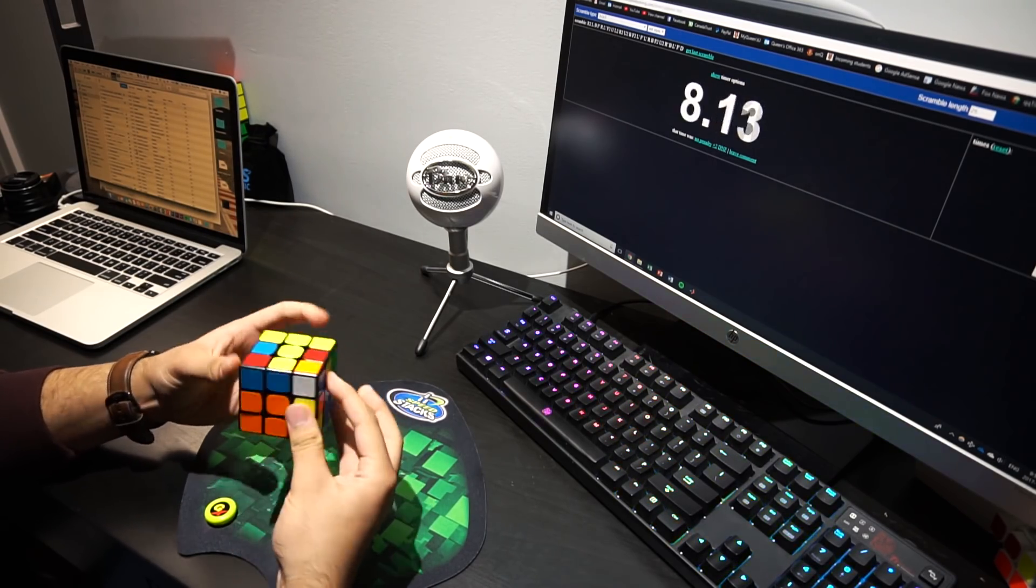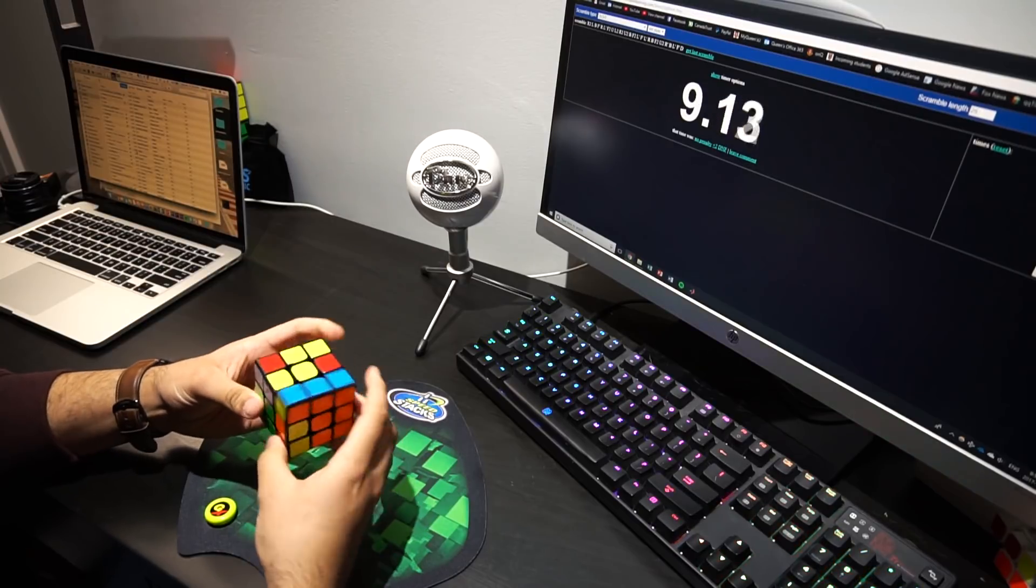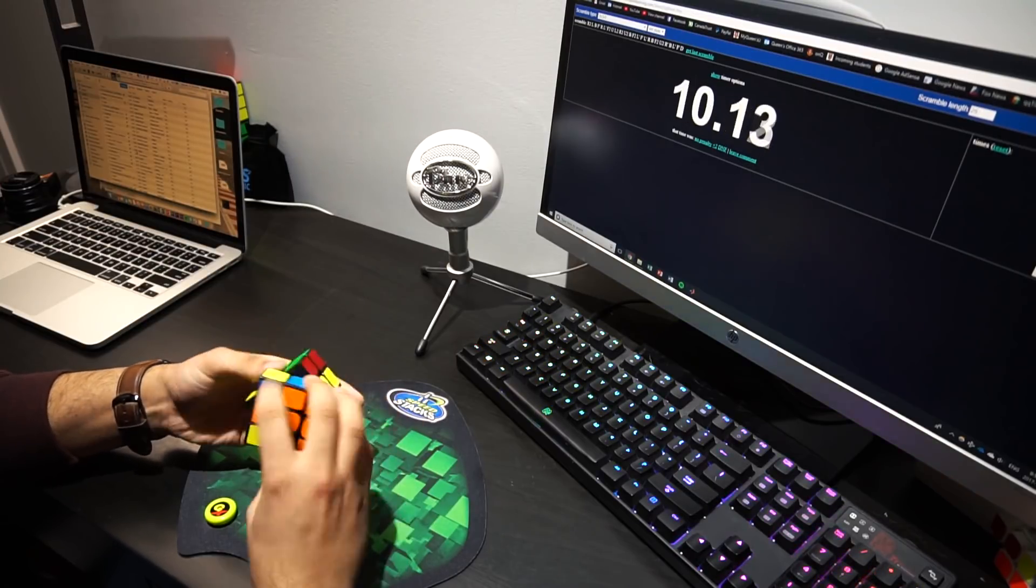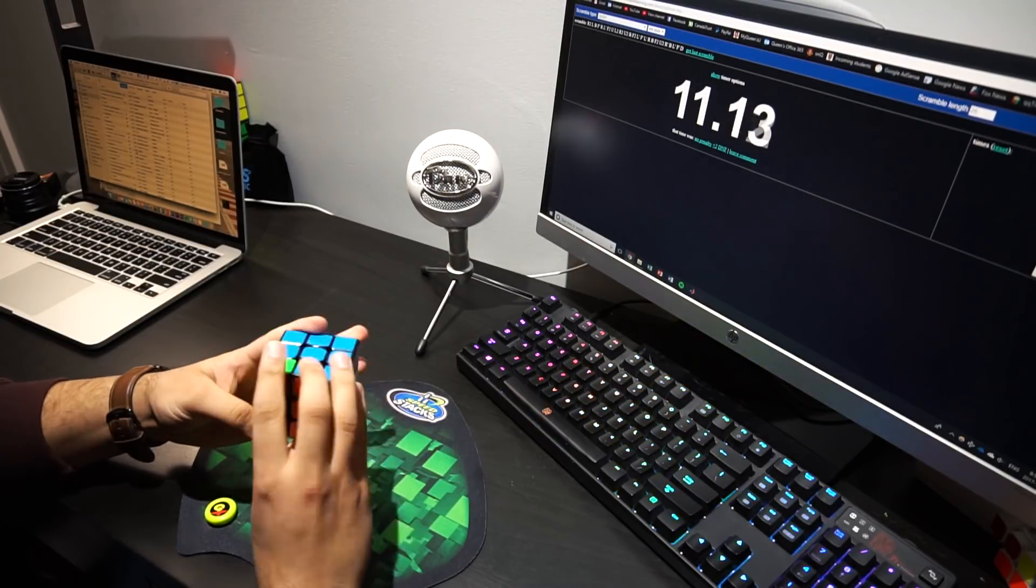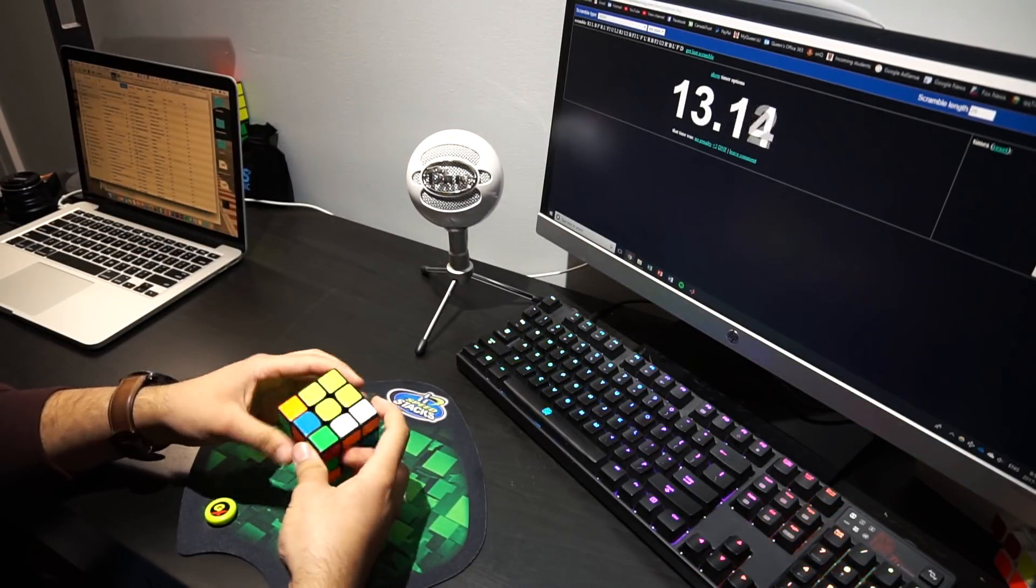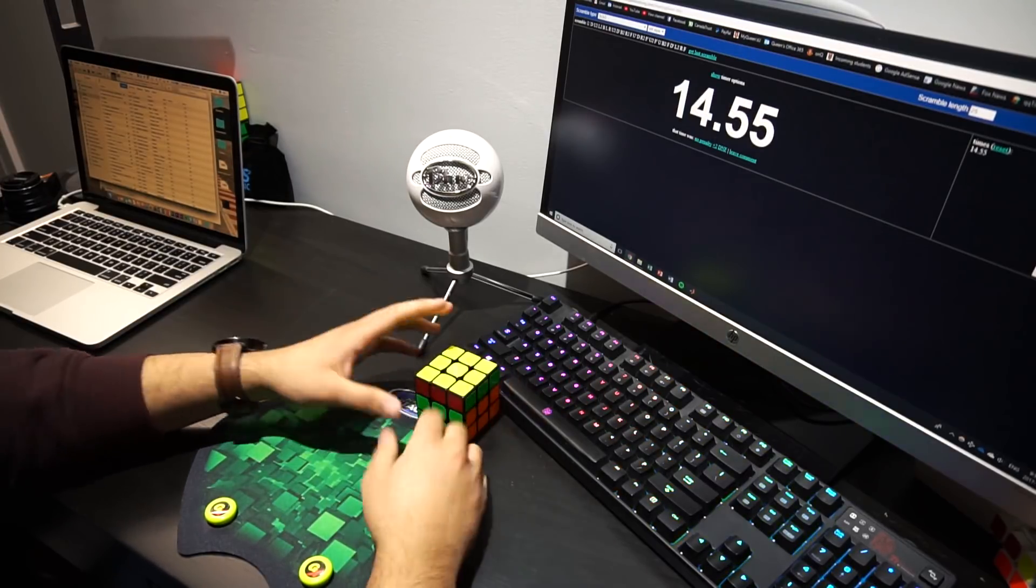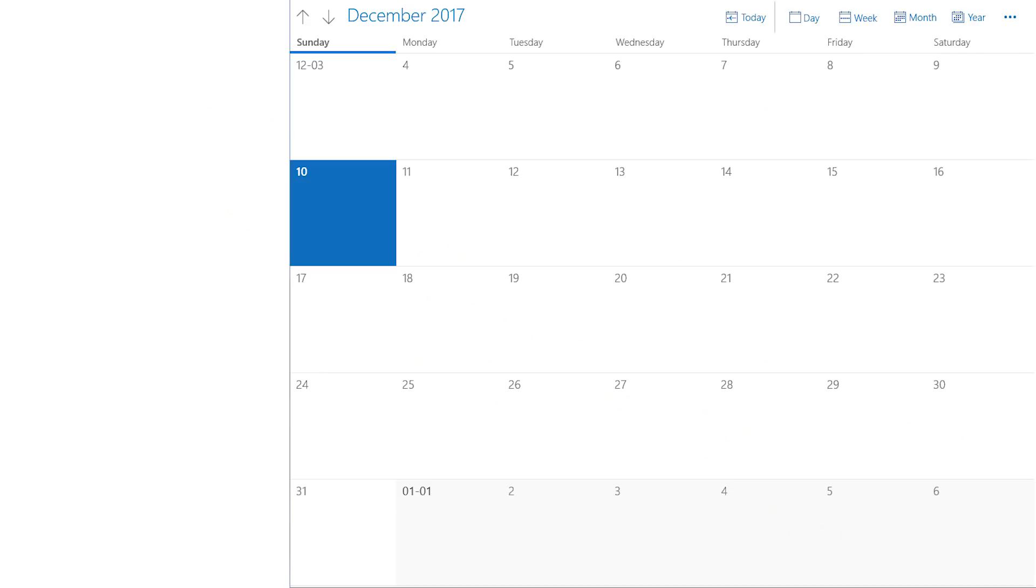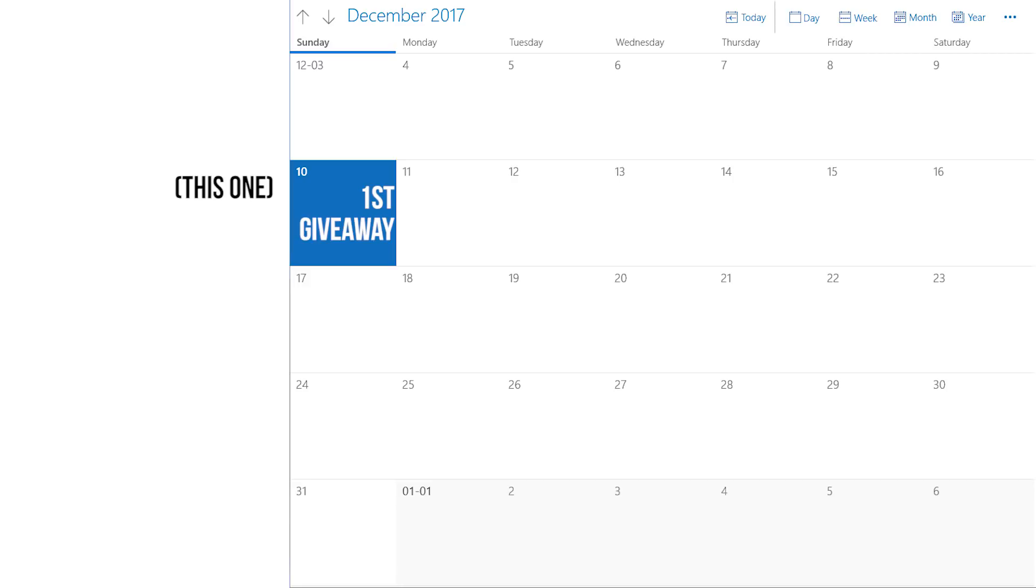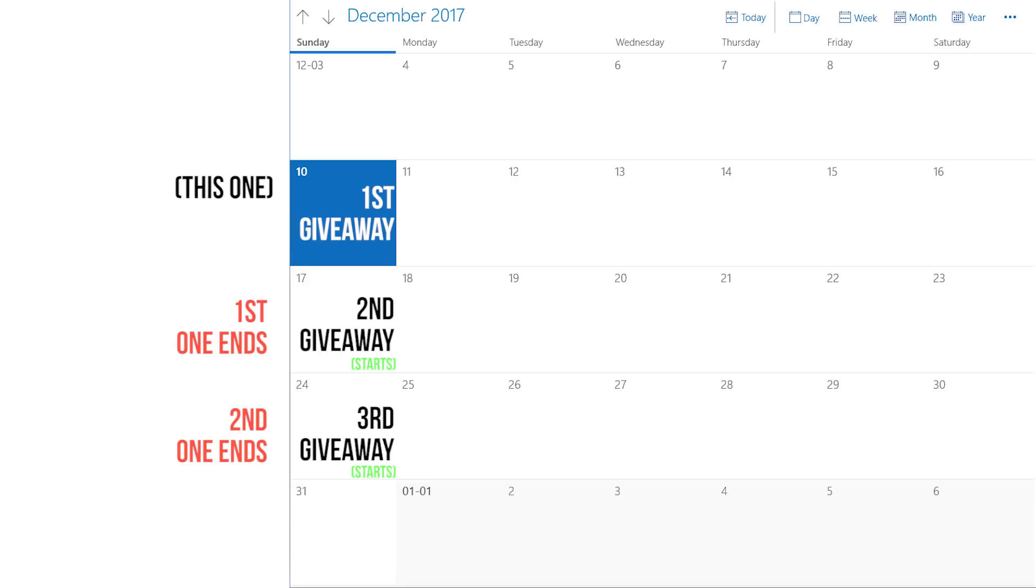This is the first giveaway video that you're watching, and I'll be releasing three more, one on each of the remaining Sundays of 2017. This giveaway starts on the 10th and will end on the 17th, which is when I'll upload the second giveaway video, which will end on the 24th, and so on.